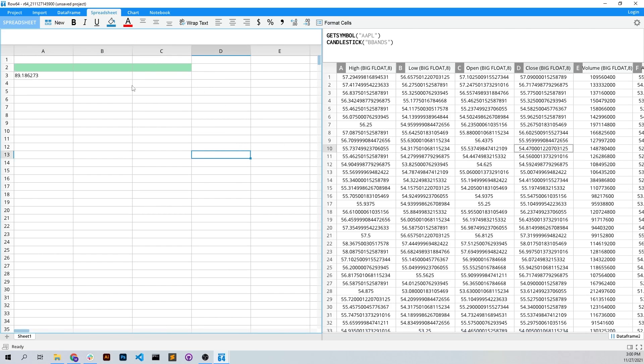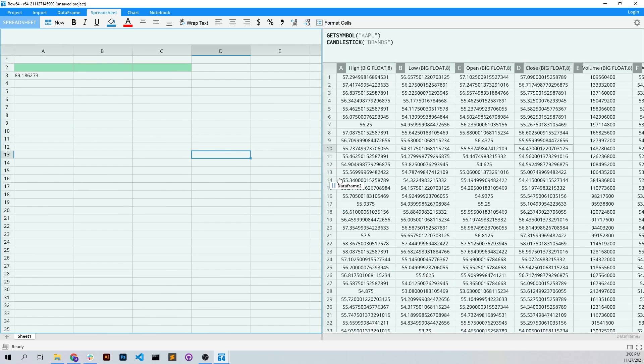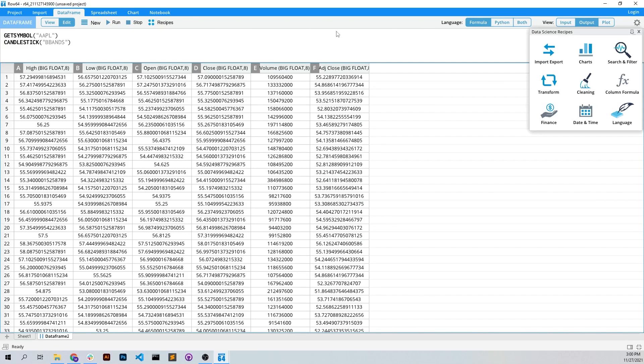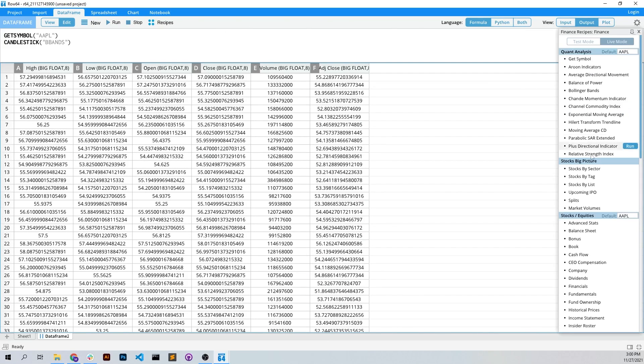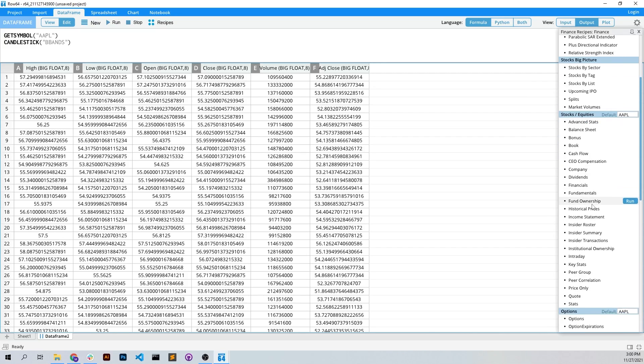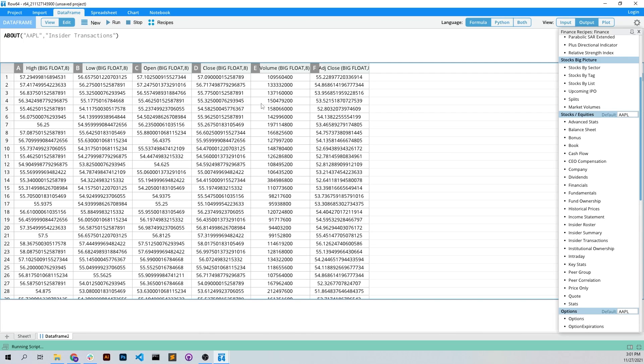So the next thing we can do, I'm just going to look at this, is we can do market analysis. If we want to look at, for example, the insider transactions or the cash flow, we can just go run that.